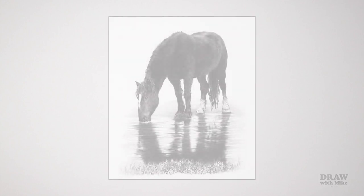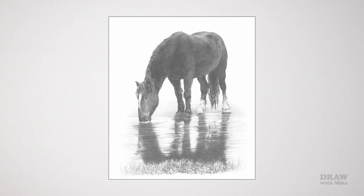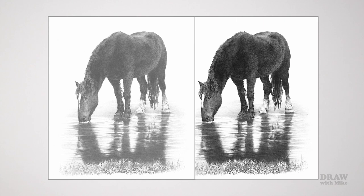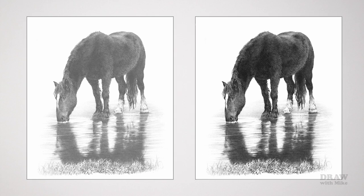Have you noticed when you compare the work of different artists how one might appear flat and lifeless but the other has an attention-grabbing presence?